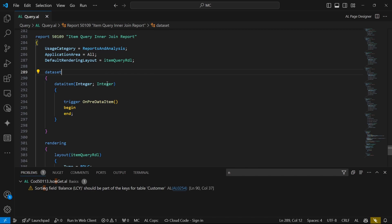In today's video, we are going to use the query as a data source. One of the queries that we created is the item query inner join that leverages the inner join. It means the child item will be displayed, and the parent will only be displayed if it has a corresponding child item.